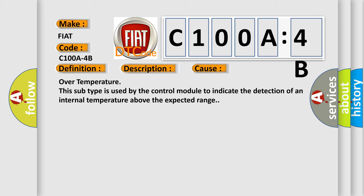Over temperature. This subtype is used by the control module to indicate the detection of an internal temperature above the expected range.